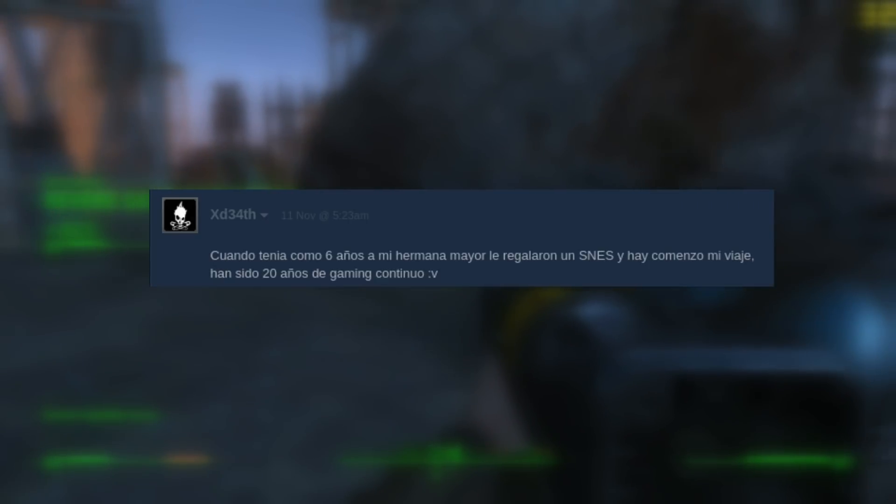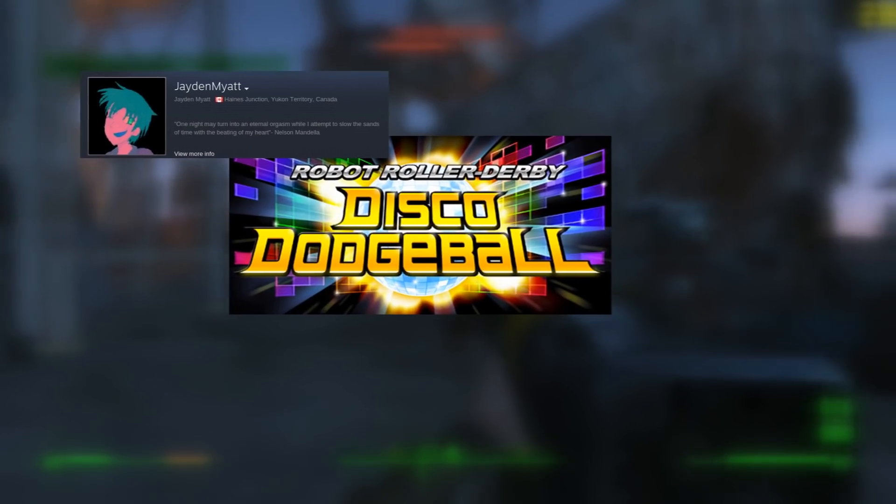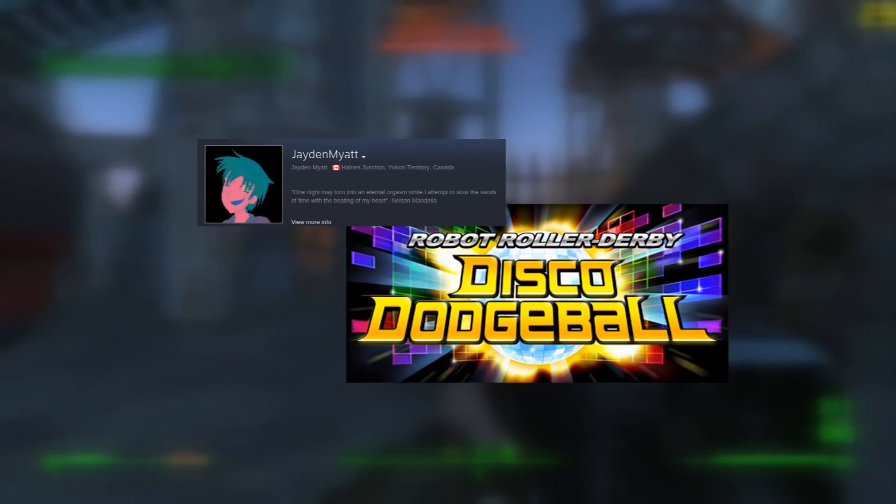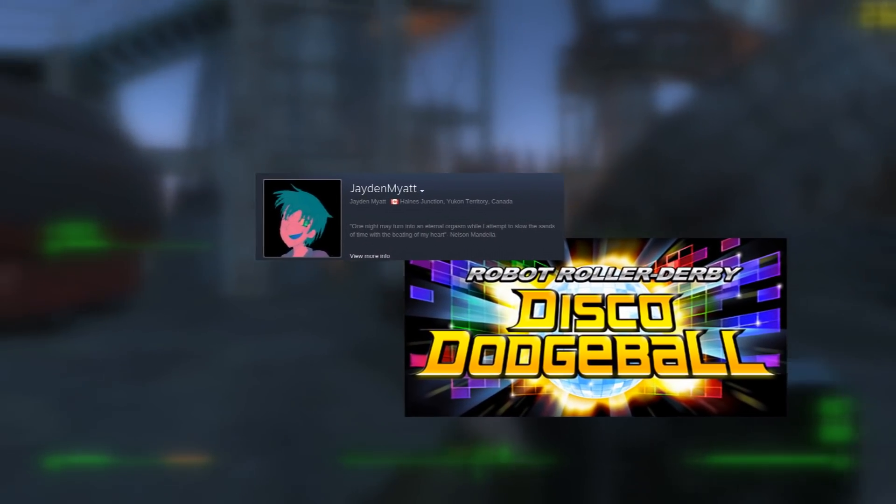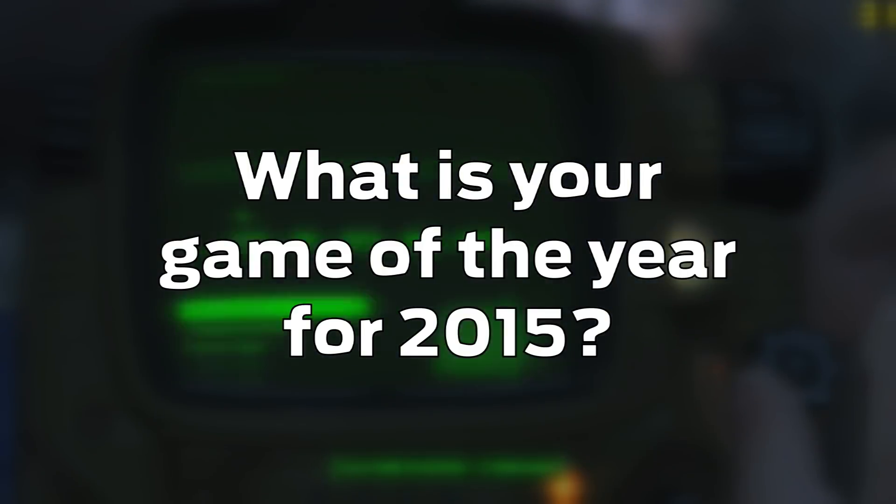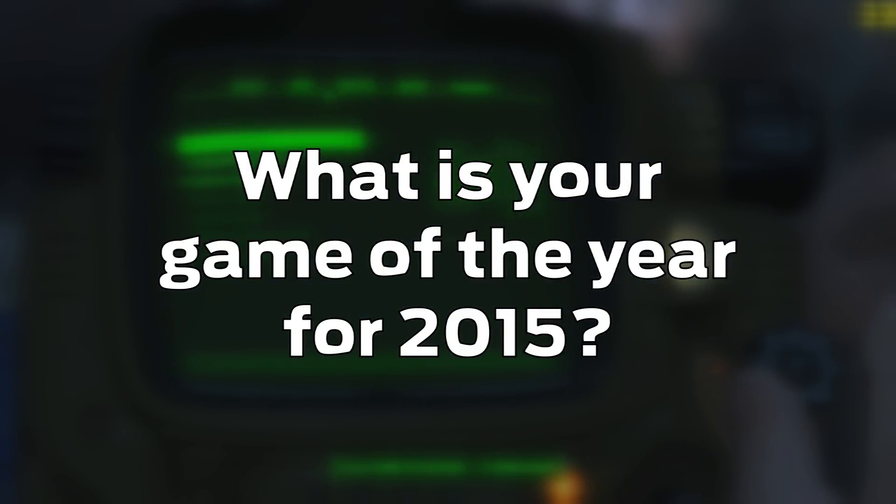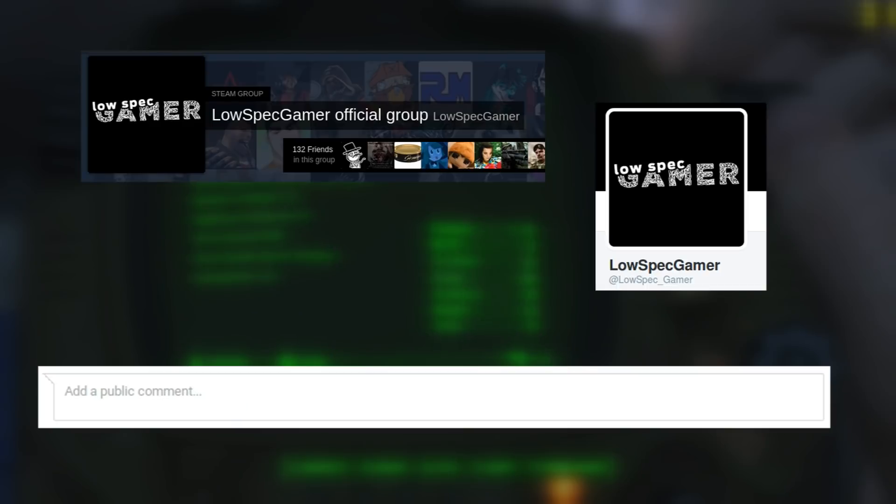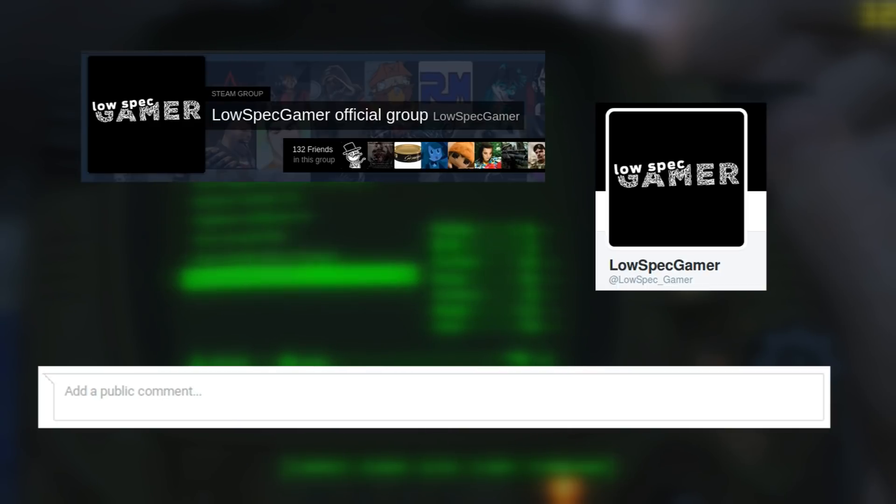This week the prize is a Steam copy of Disco Dodgeball, donated by J.D. Mayat. The question is simple. The year is quickly running out, so I am going to ask a very typical question. What is your game of the year for 2015? You can answer in comments, Steam group, or reply to my tweet, and a winner will be picked at random, even if I do not agree.